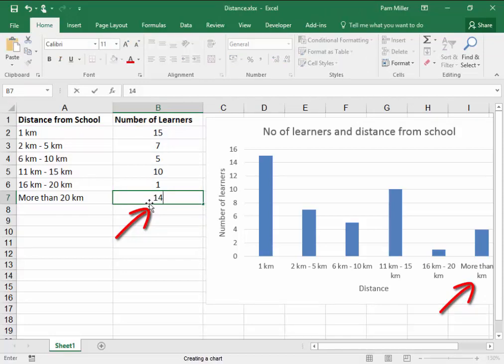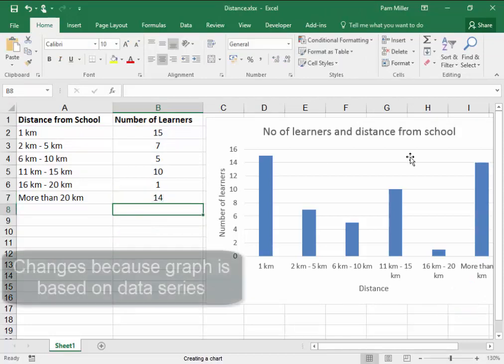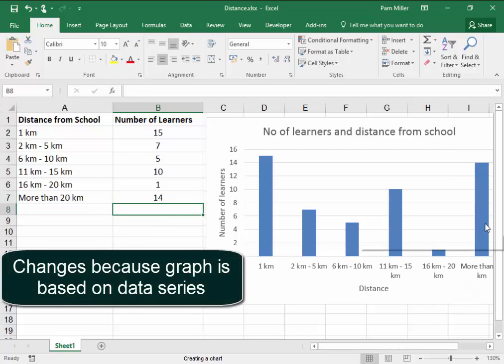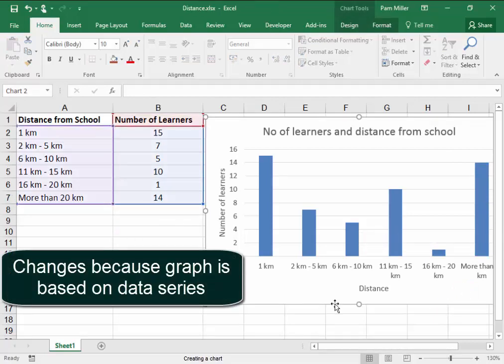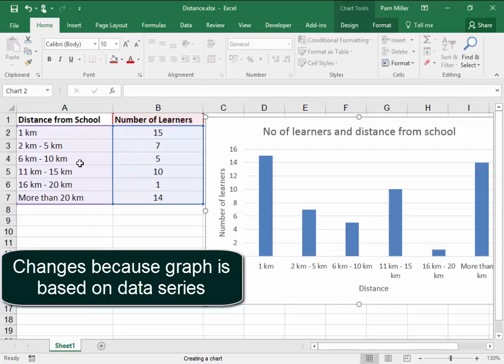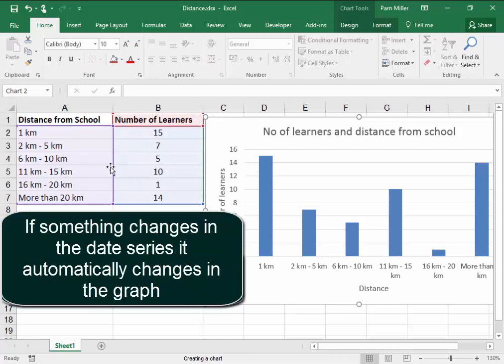1, 4. It has changed. This graph is based on the data series. And if we change something here, it automatically changes in the graph.